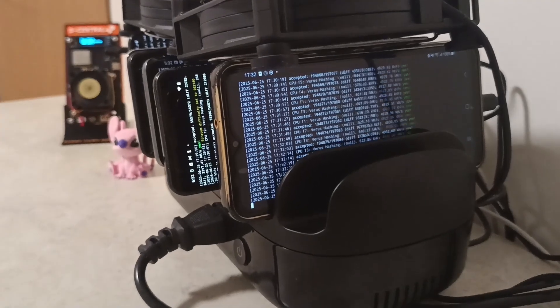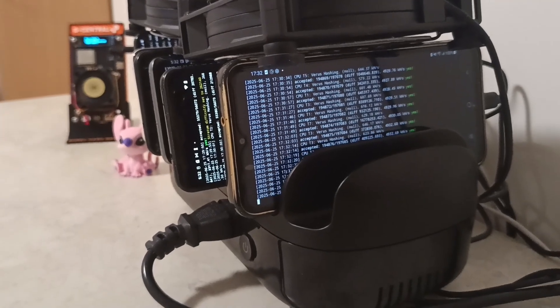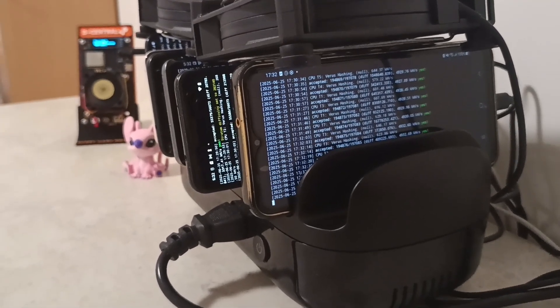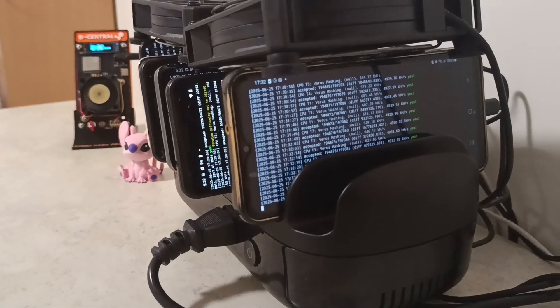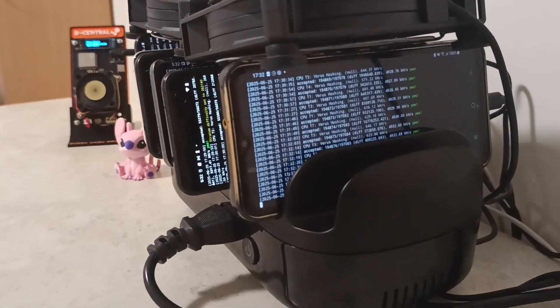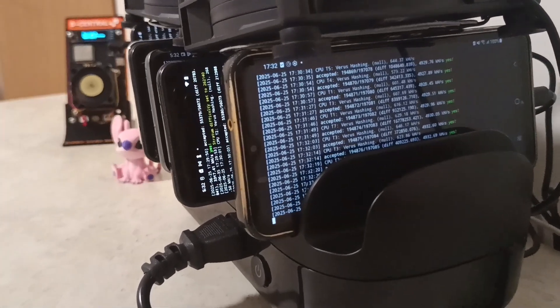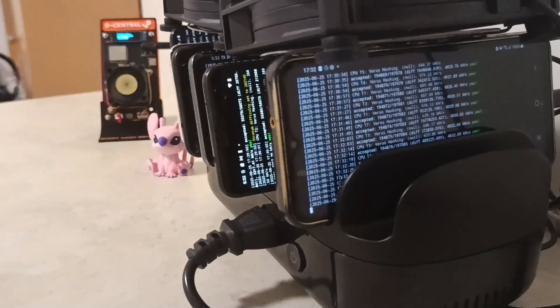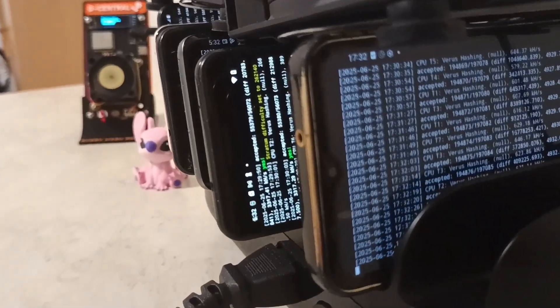Hello everyone, today in this video I will show how to mine Verus coin by using the Termux method. So let's hop into it.